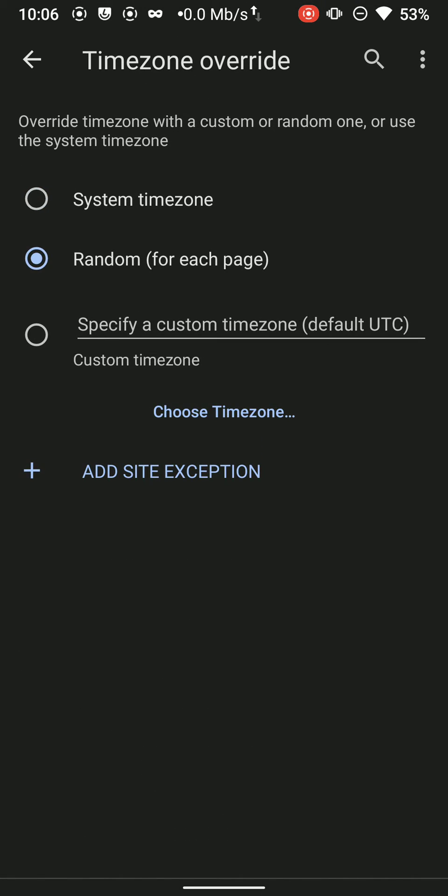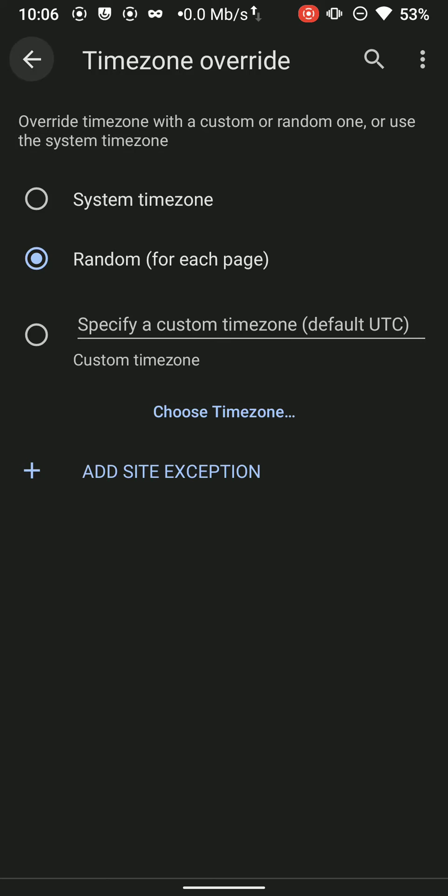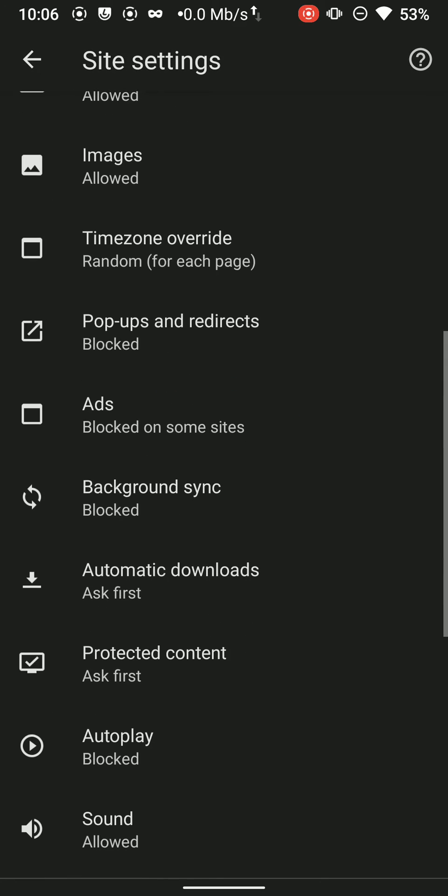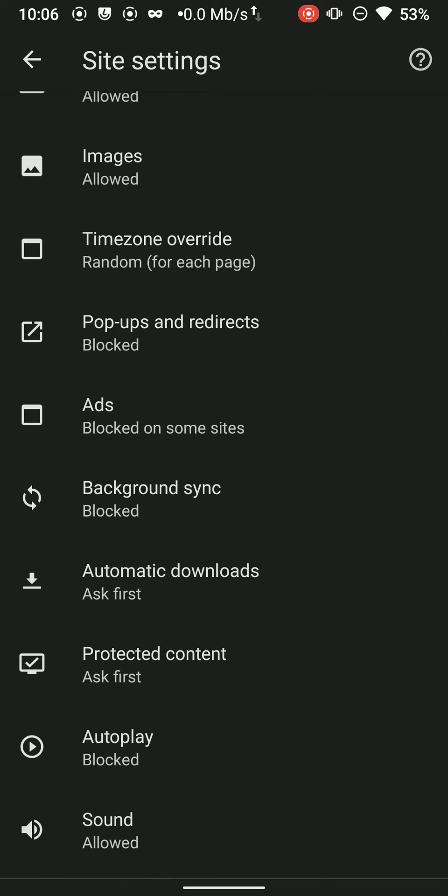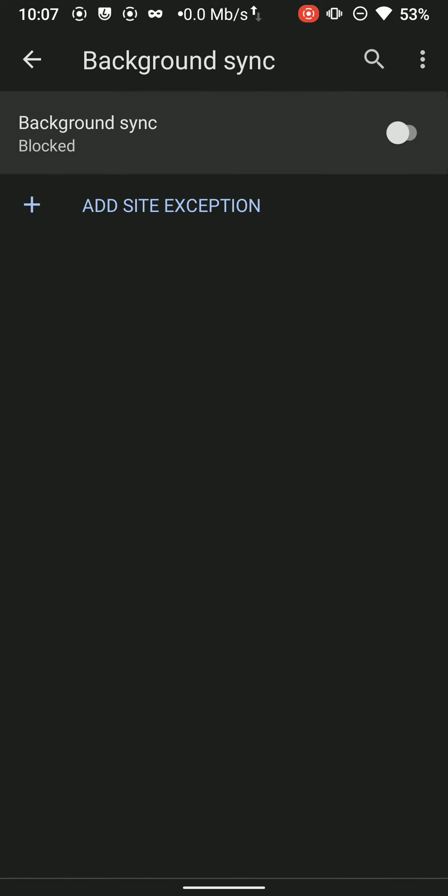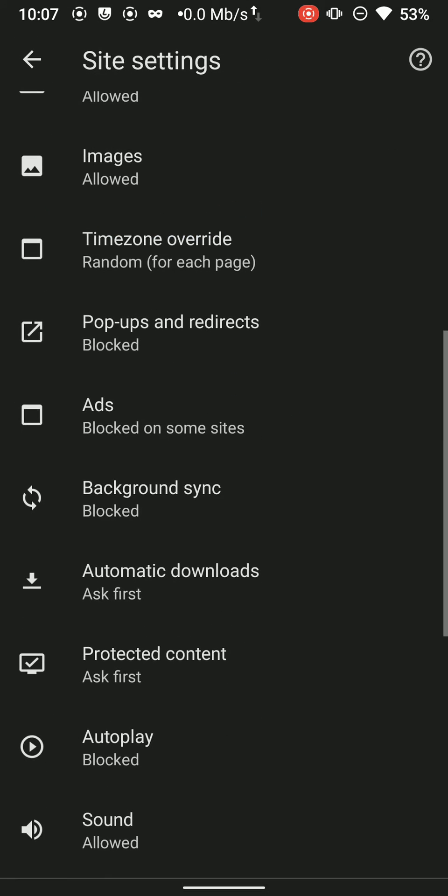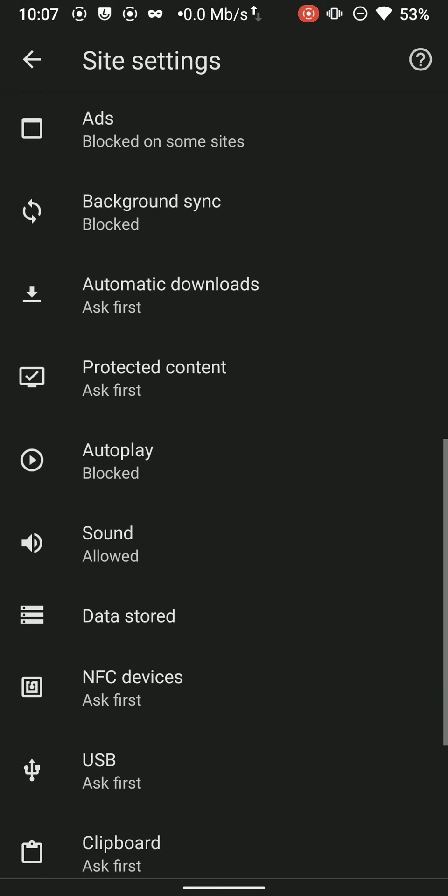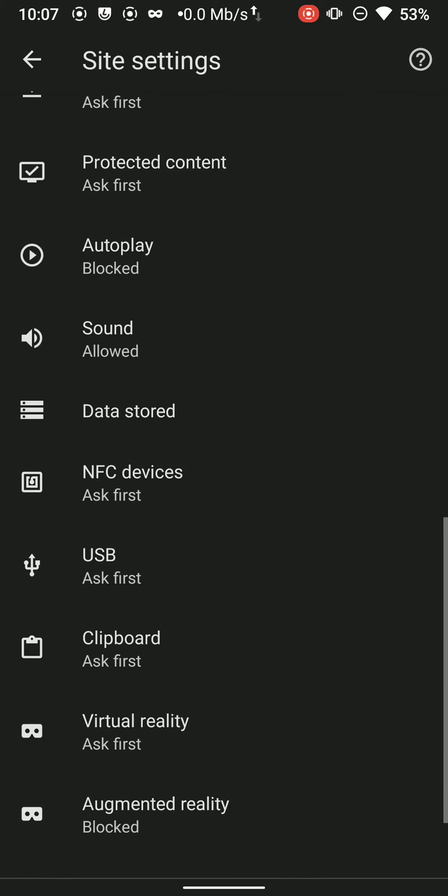Overwrite the time zone and keep it to random. It will highly help you anonymizing yourself. Keep the background sync to off as it is already off by default.